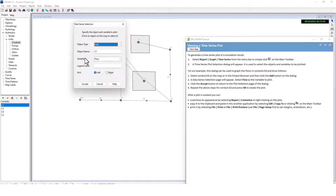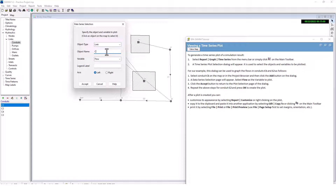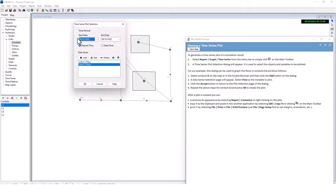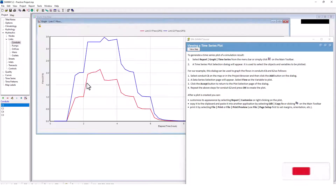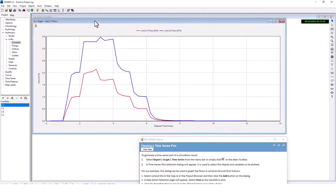Click the Add button and a data series selection page appears. Select Flow as the variable to plot, then click Accept to return to the plot selection page. Repeat the steps for conduit C2 — add C2, select Flow, click Accept. We now have both conduits listed. Click OK to plot. We have our plot showing flow for links C1 and C2 over elapsed time. C2 had a bigger peak and more total flow.